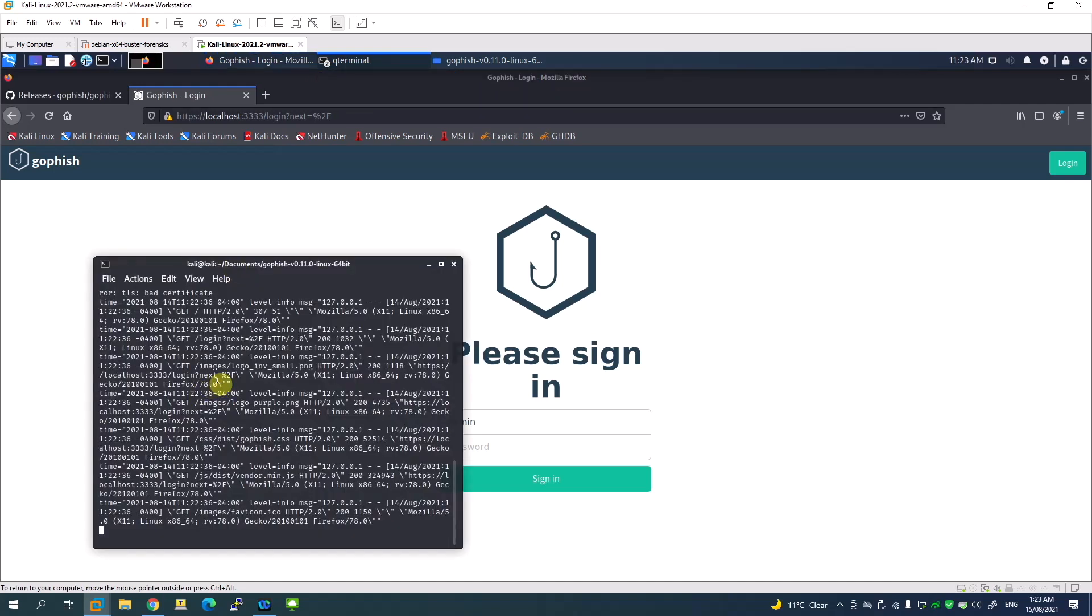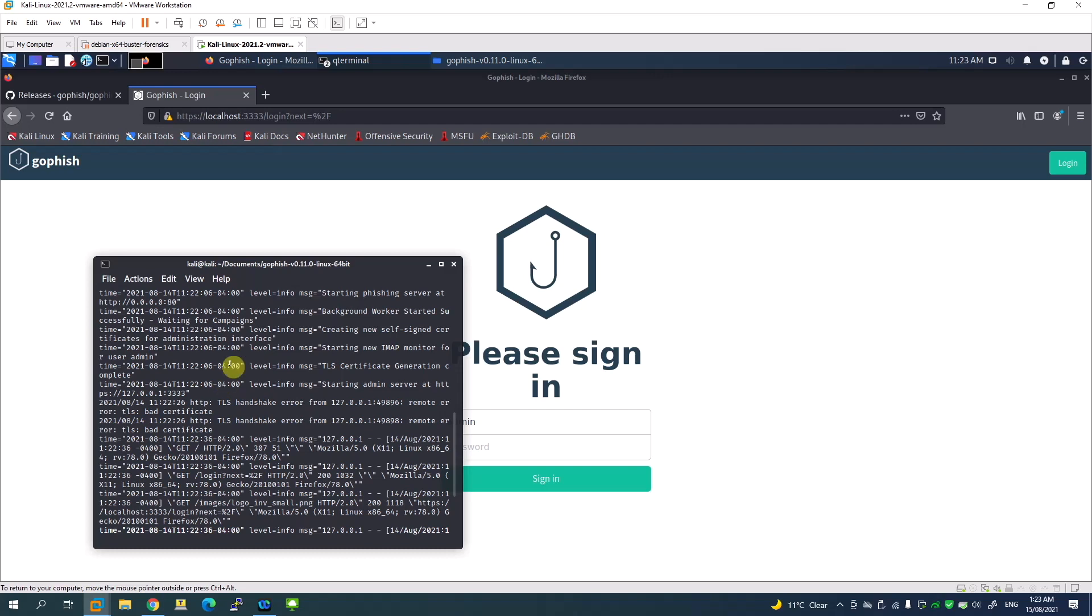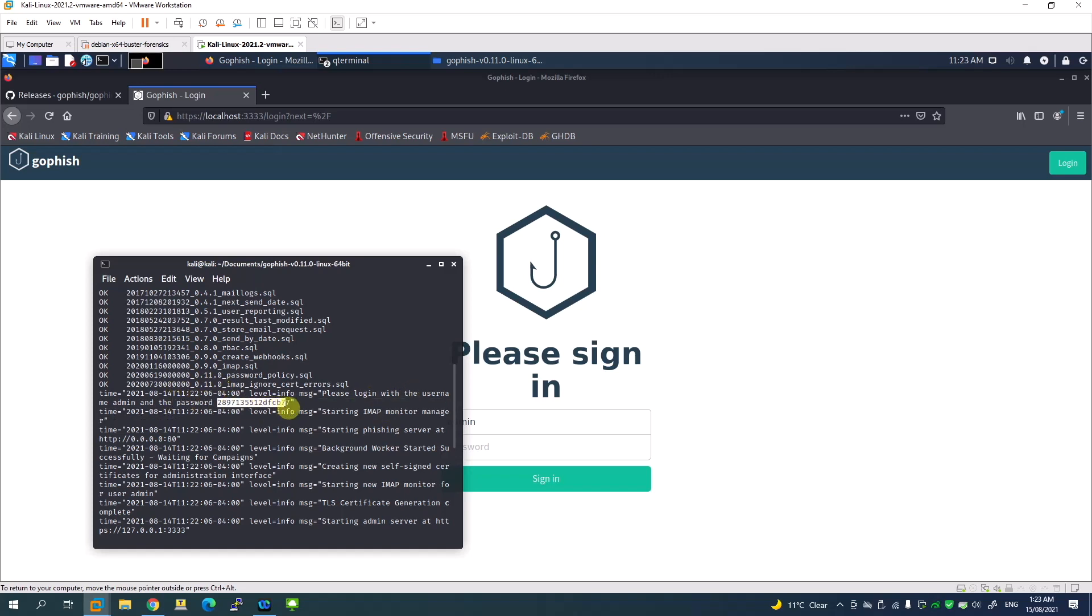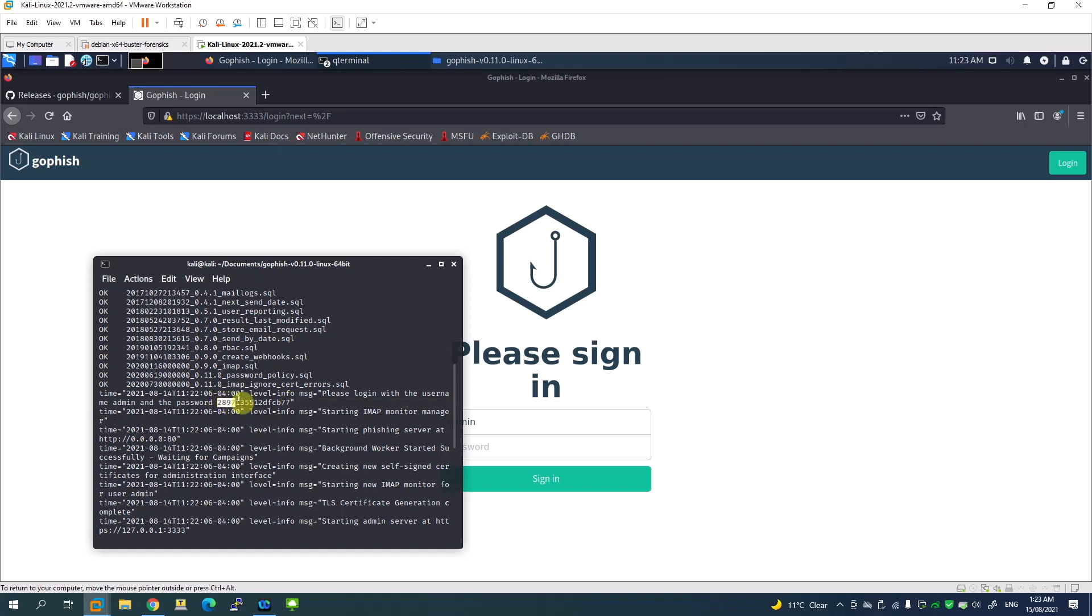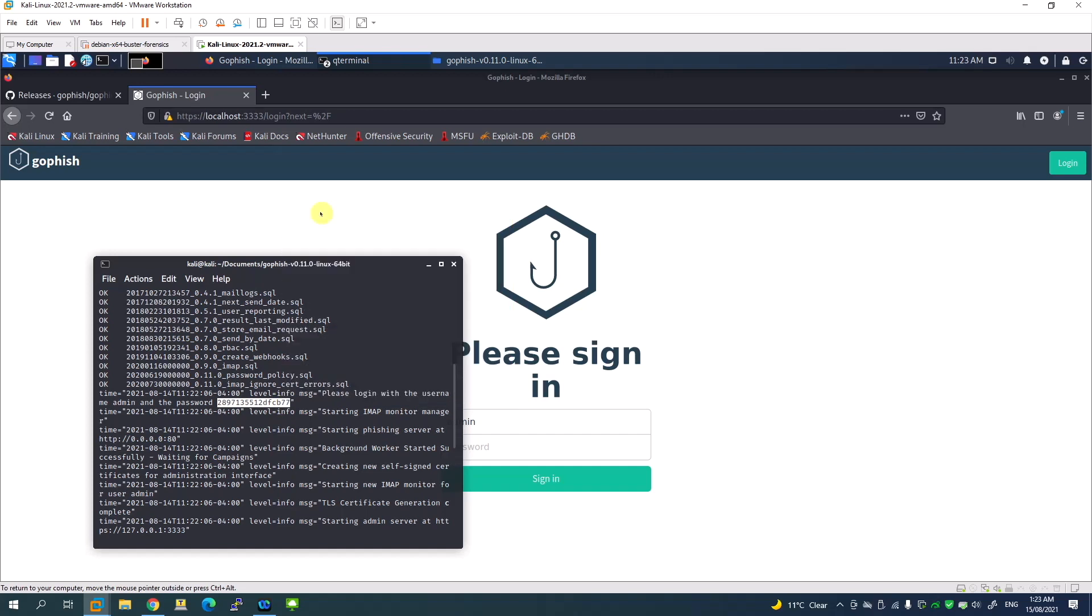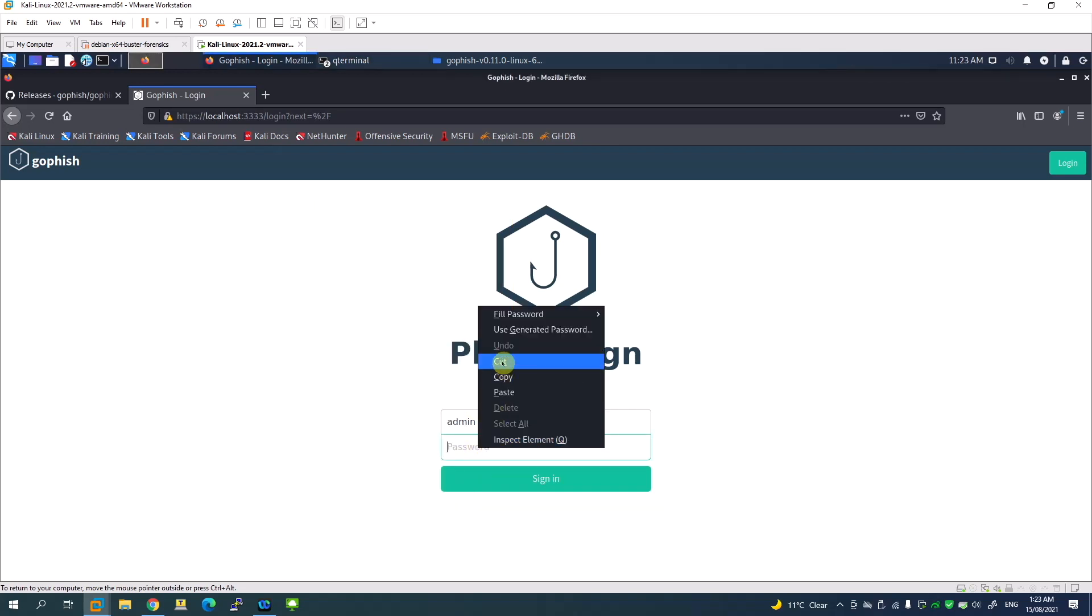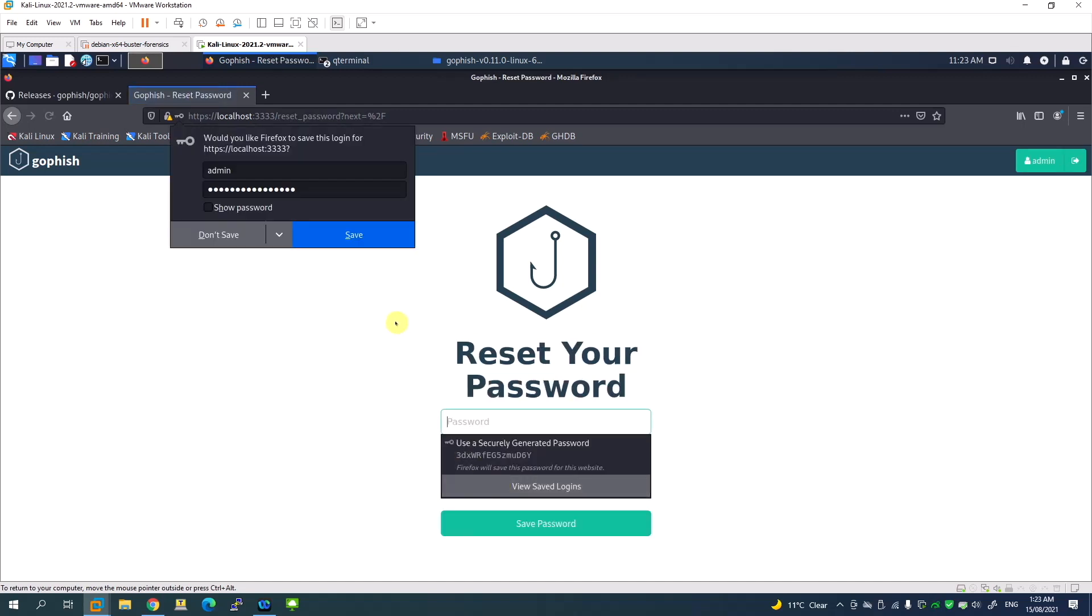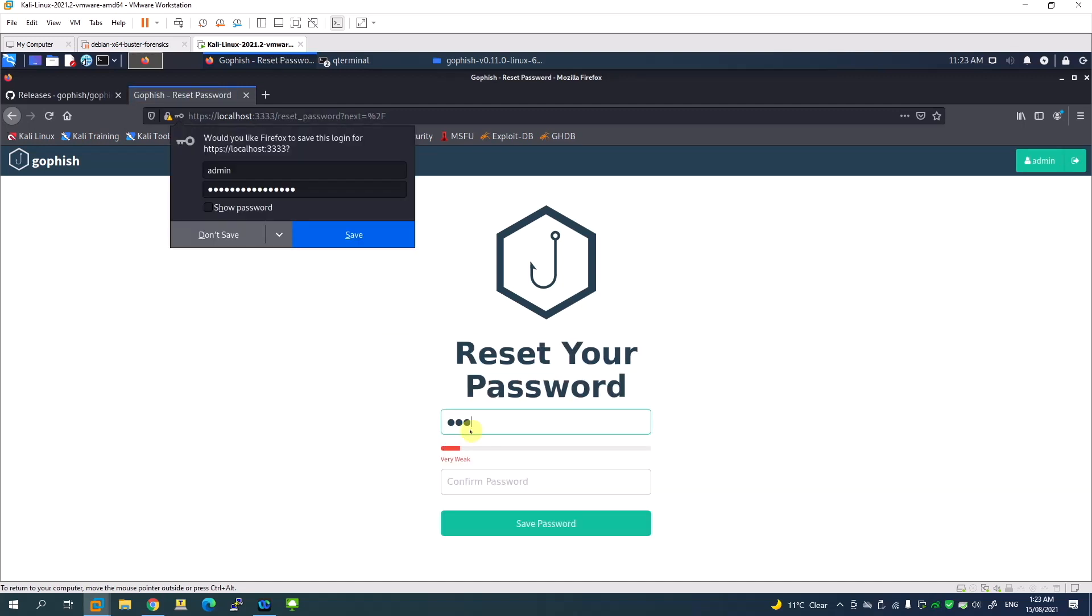The very first time, login with the username and password shown here. I'm going to copy this password, paste it here, and click sign in. It's asking to reset your password. Give your password and click save password. That's it. Now we are in the GoFish dashboard.